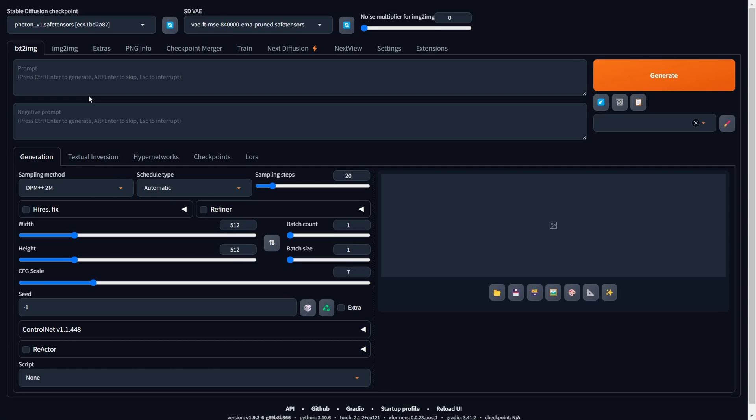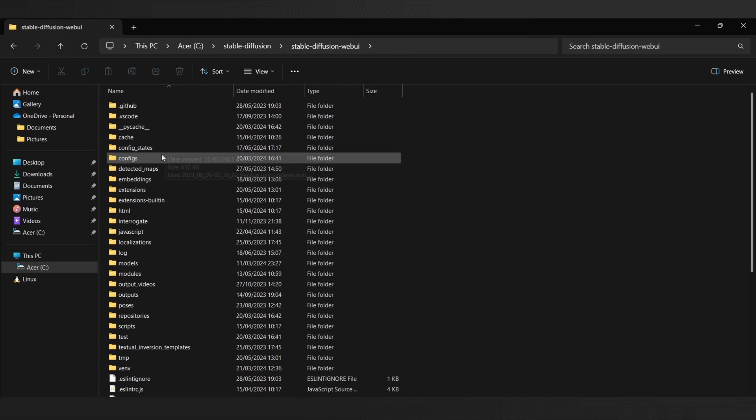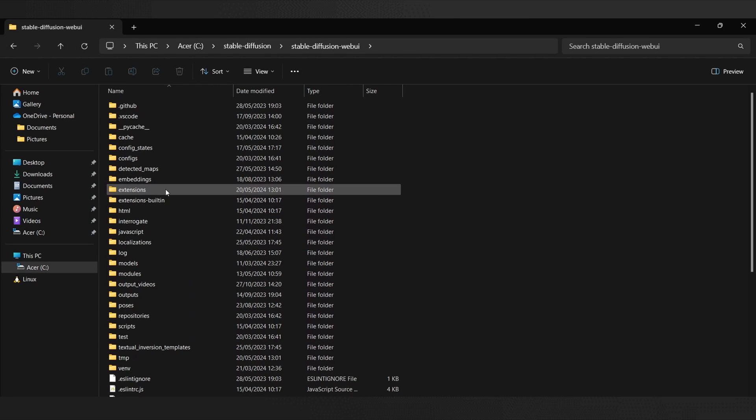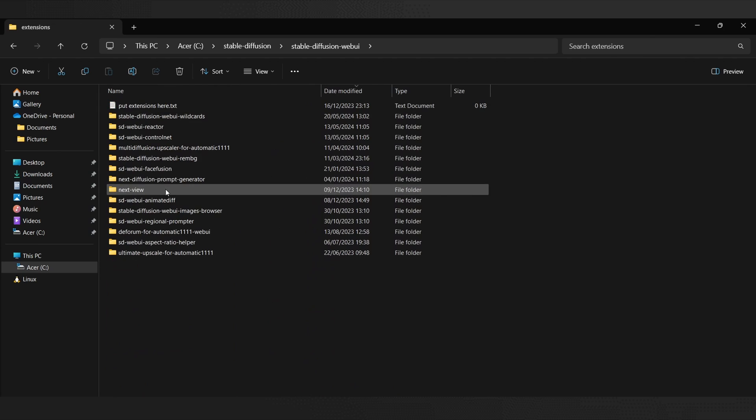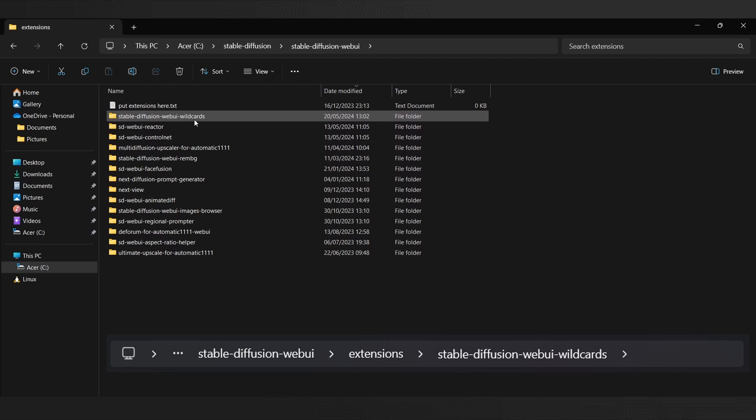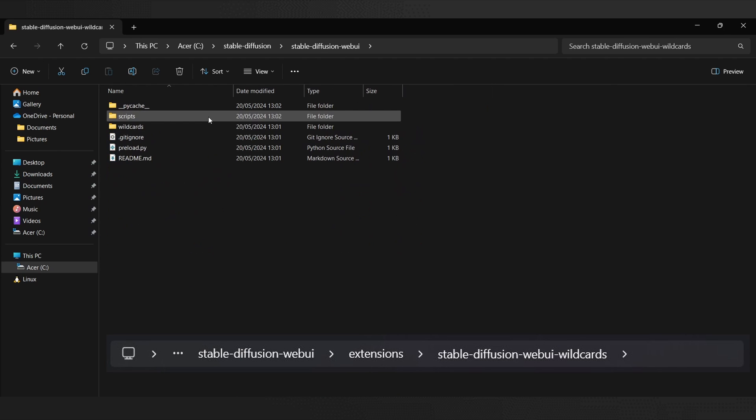After the Web UI has restarted, let's confirm the proper installation of our extension. Check if a new folder named Stable Diffusion Web UI Wild Cards has been created within the Stable Diffusion Extensions folder. The existence of this folder confirms the successful installation.